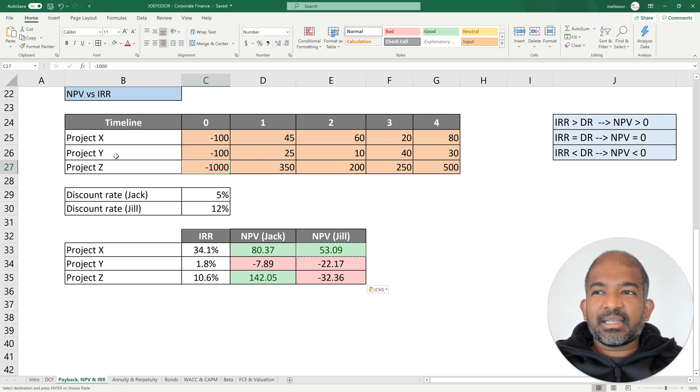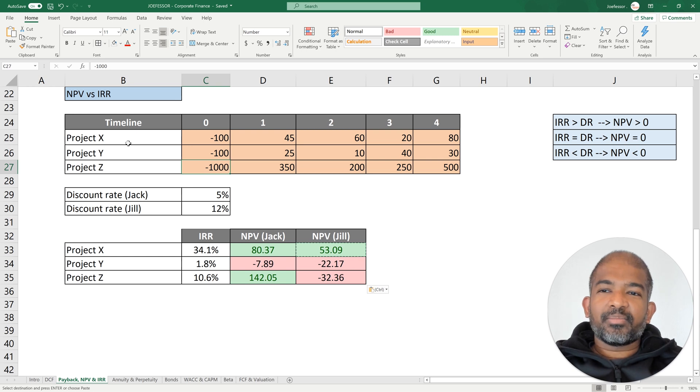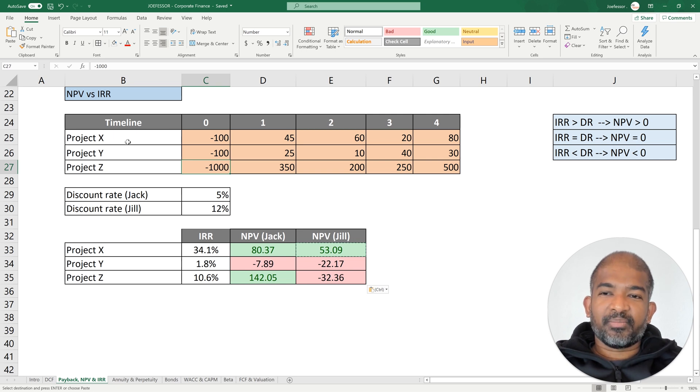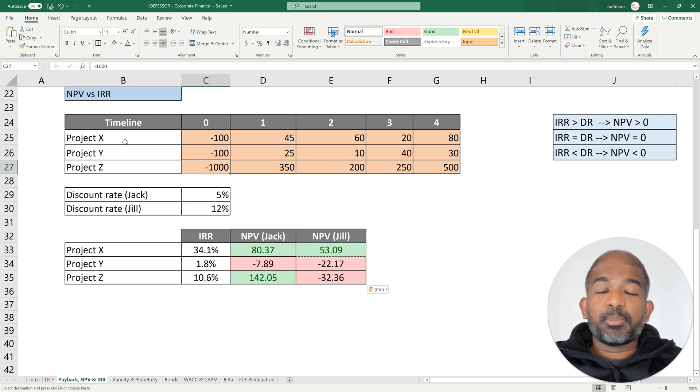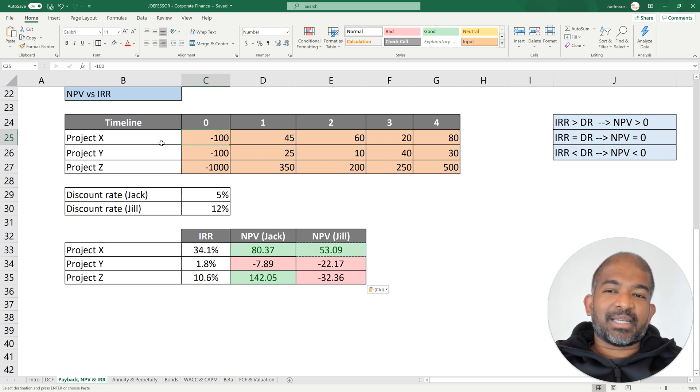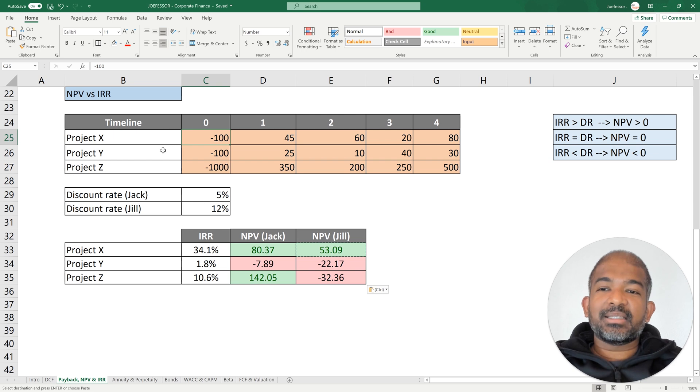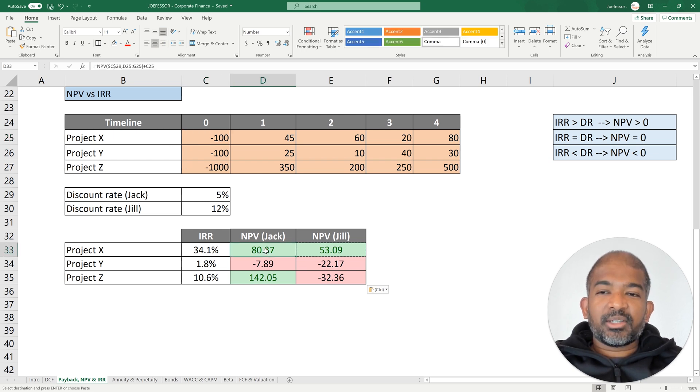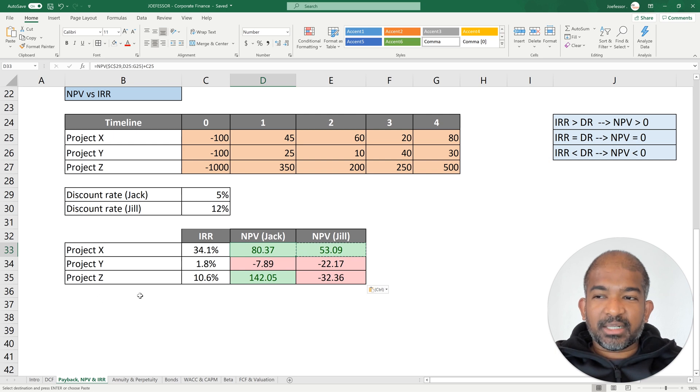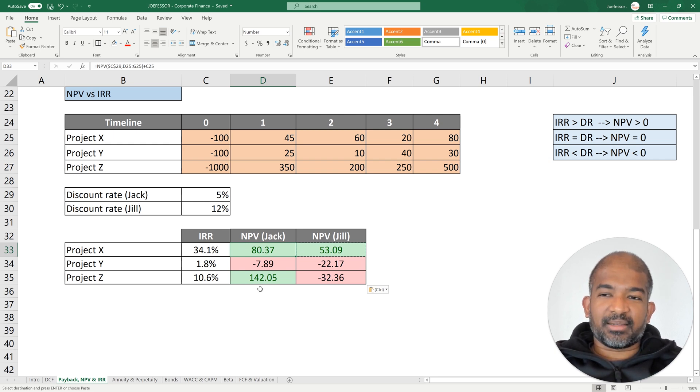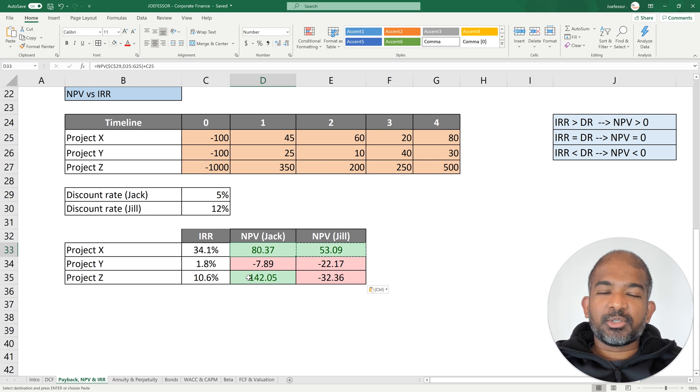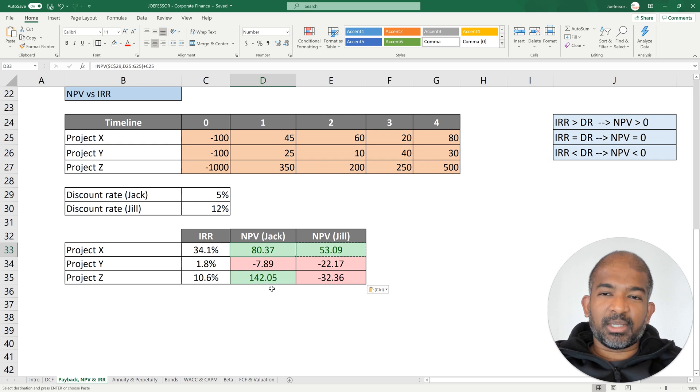But consider this example: instead of Project X being a standalone project, think of it as a security, as an opportunity to invest. Maybe Jack can buy multiple units of these securities. Instead of buying Security X just once, if Jack had $1,000, he could probably buy it 10 times. In that case, the return he would make would be 10 times $80. He would potentially make $800. Now that becomes more attractive as compared to Project Z. So at the end of the day, instead of looking at NPV or IRR as standalone numbers, we look at them together and we use common logic to identify which is a more suitable investment.